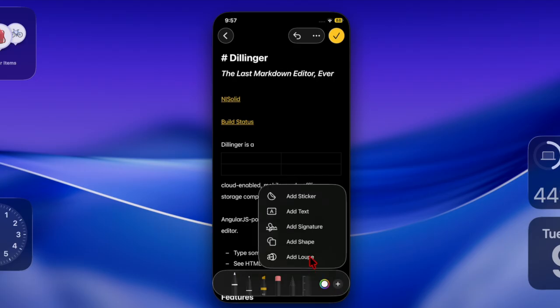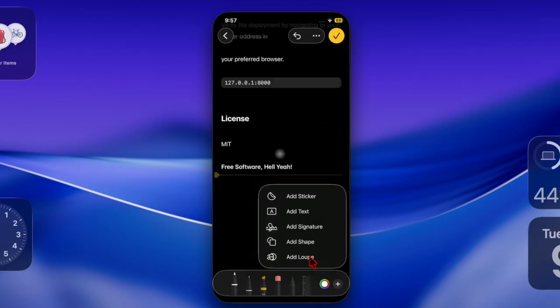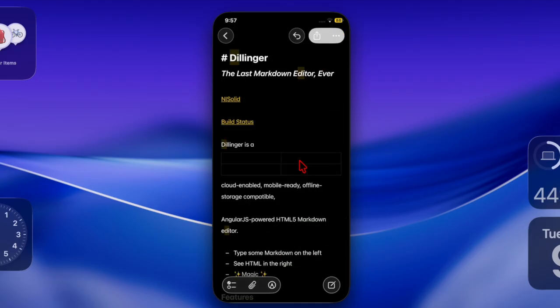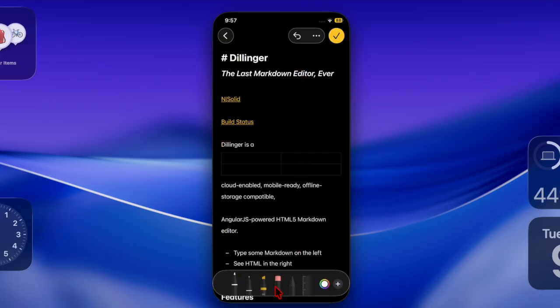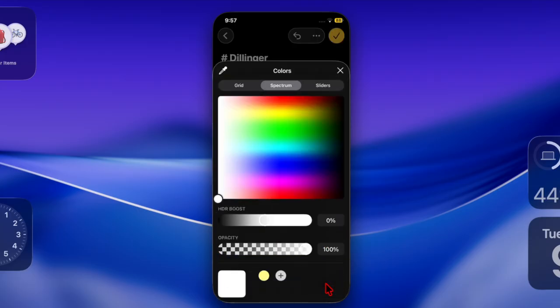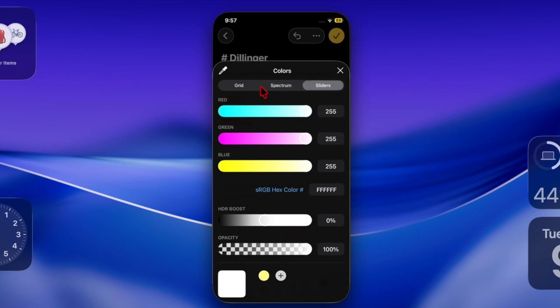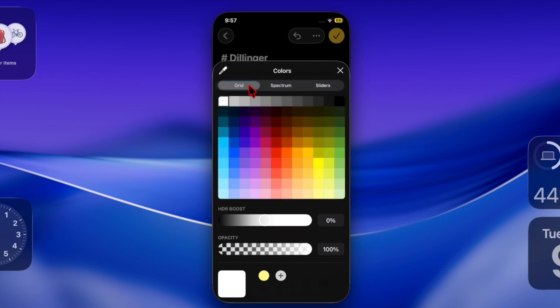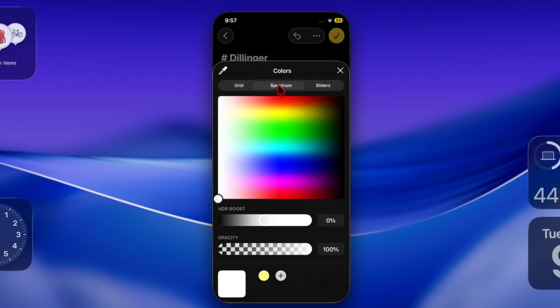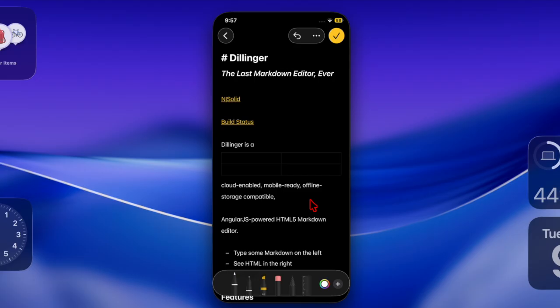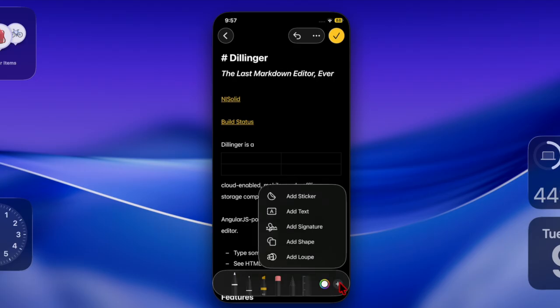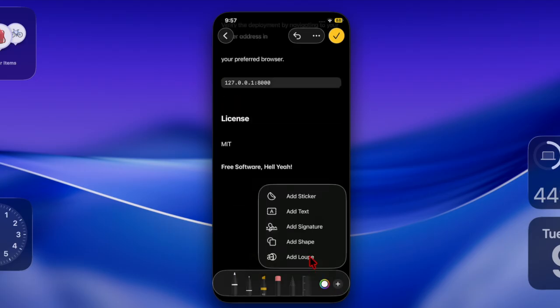The imported file will appear in the imported notes folder. There you can check that your formatting has carried over correctly. When a markdown file is brought into the Apple Notes app, the app automatically converts the plain text syntax into rich text, thereby preserving elements like headings, links, bullet points, and text styles such as bold or italics.